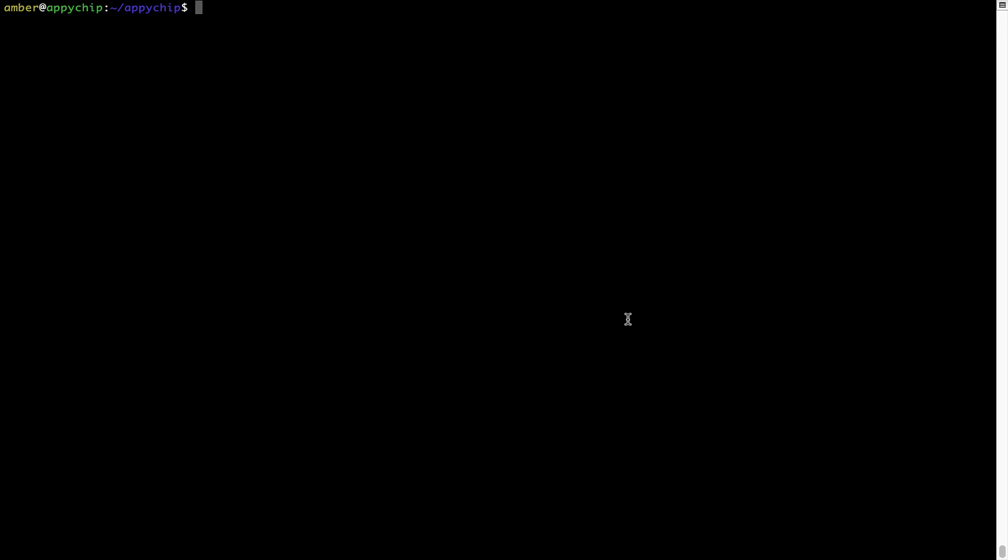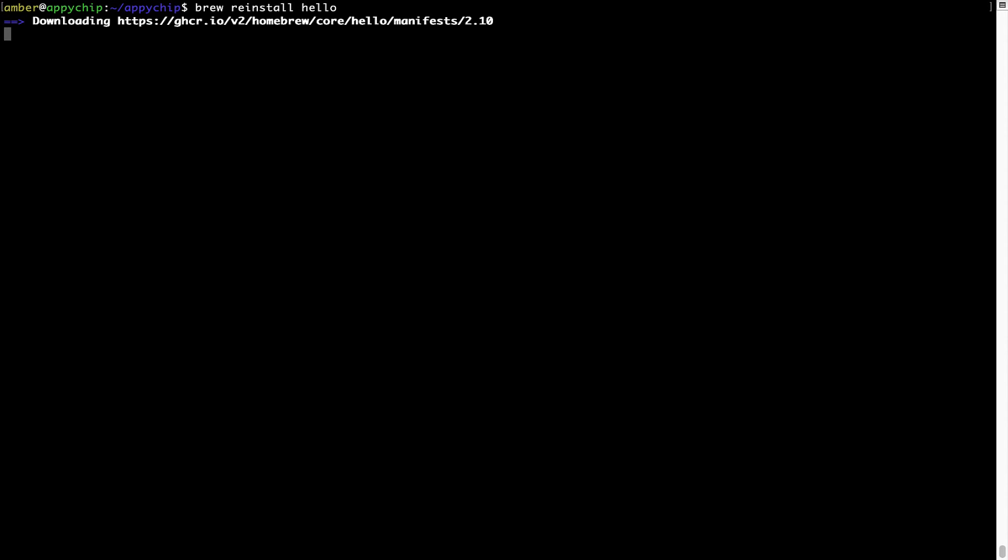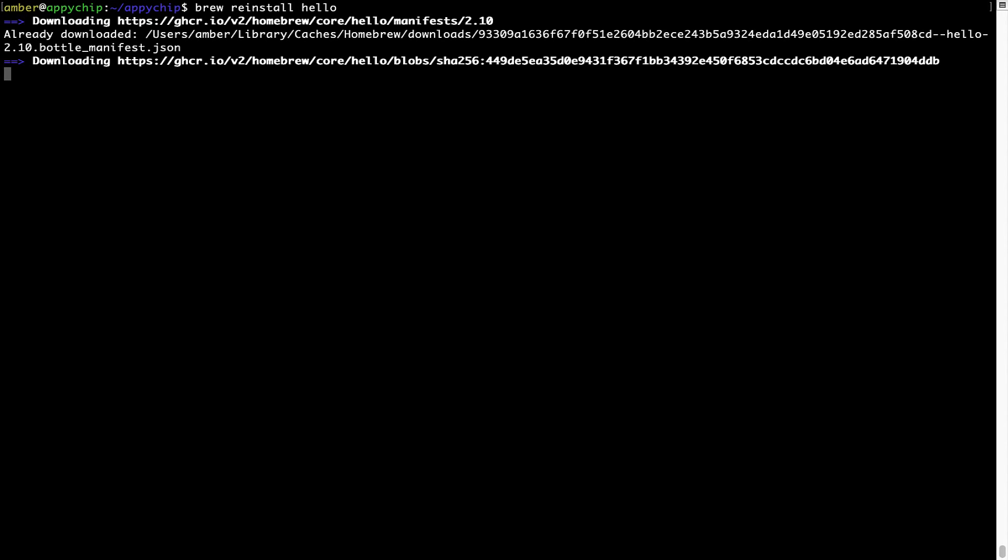If in future any app installed using brew stops working, then you can simply reinstall it using the command brew reinstall space the name of the program. For example, I'll try to reinstall this program called Hello, which is already installed on my system.